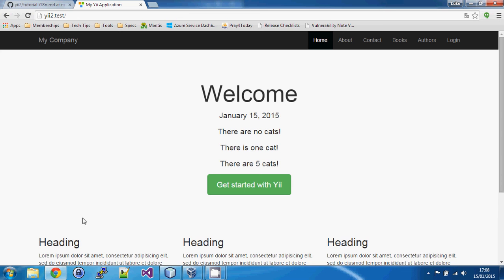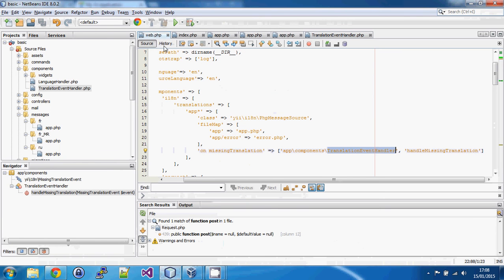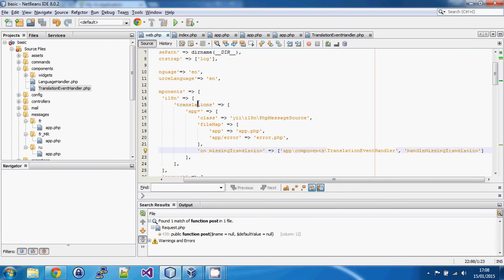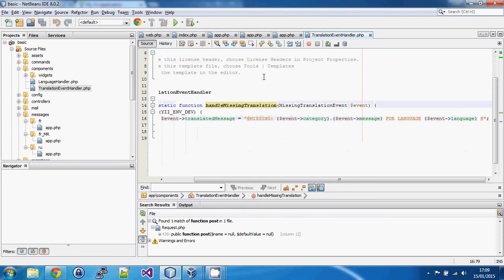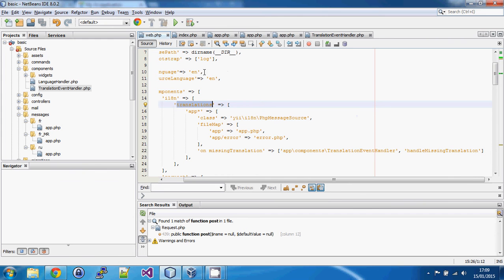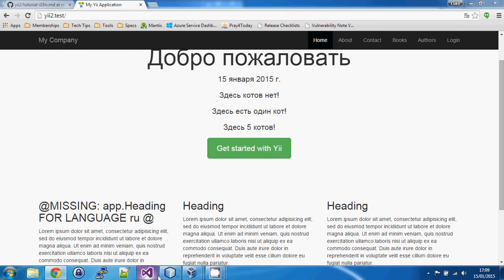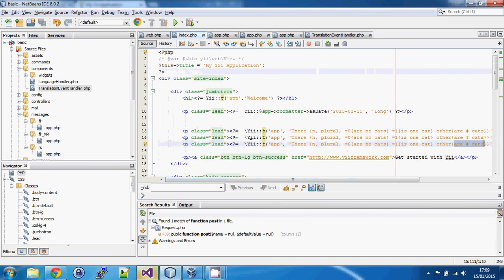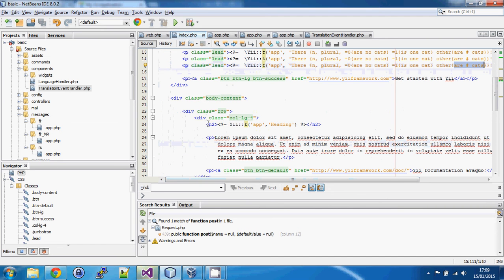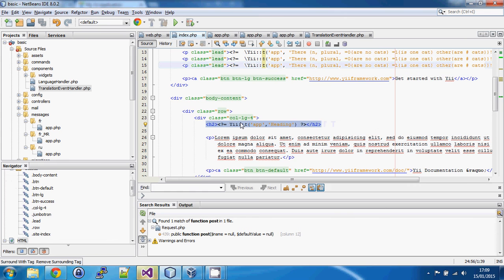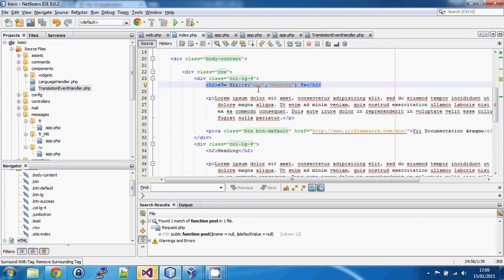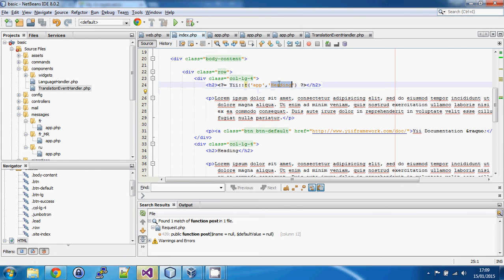If for some reason you've decided not to use English text as your keys — say you're using a number for whatever reason — you have to set forceTranslation to true in the translation configuration, otherwise it won't attempt to translate those strings. What happens if I switch to Russian: I can see the missing translation handler has clearly highlighted that a key is missing.